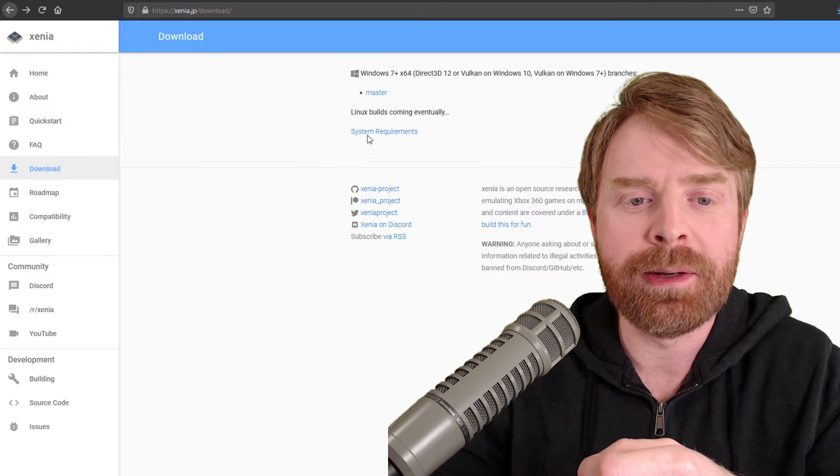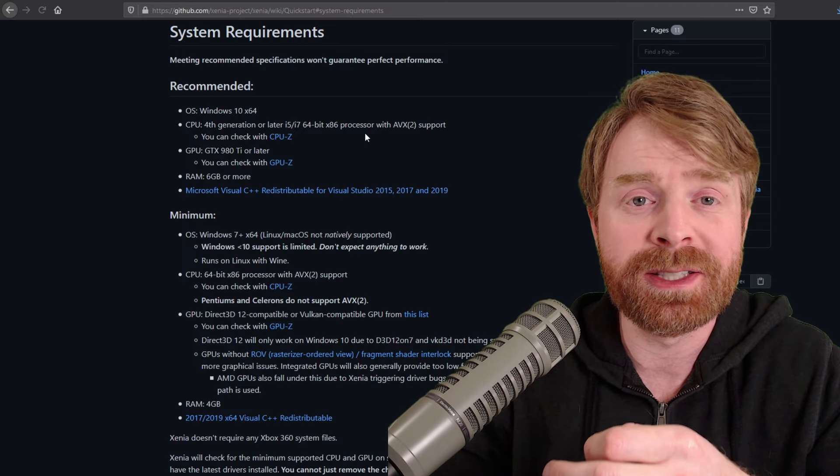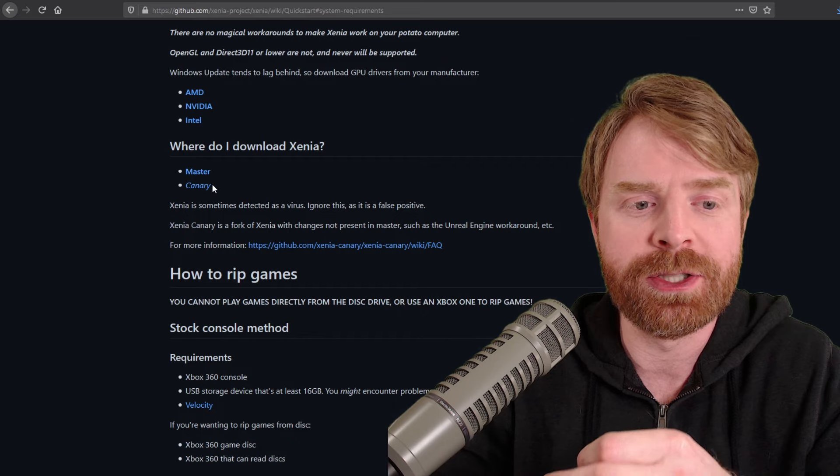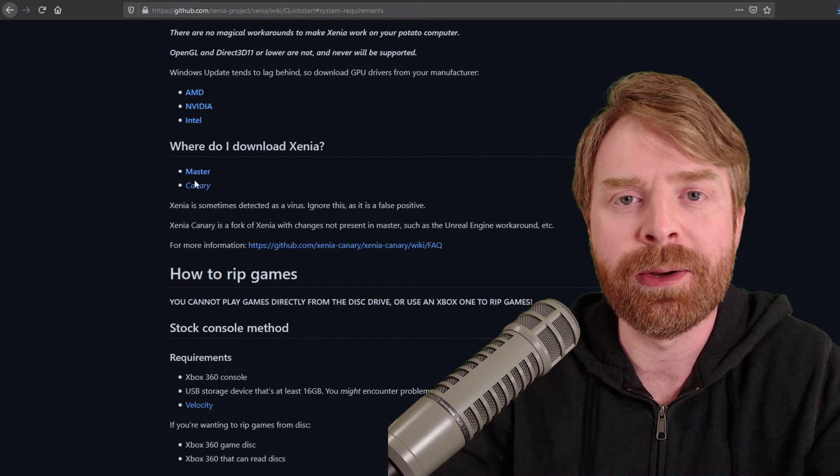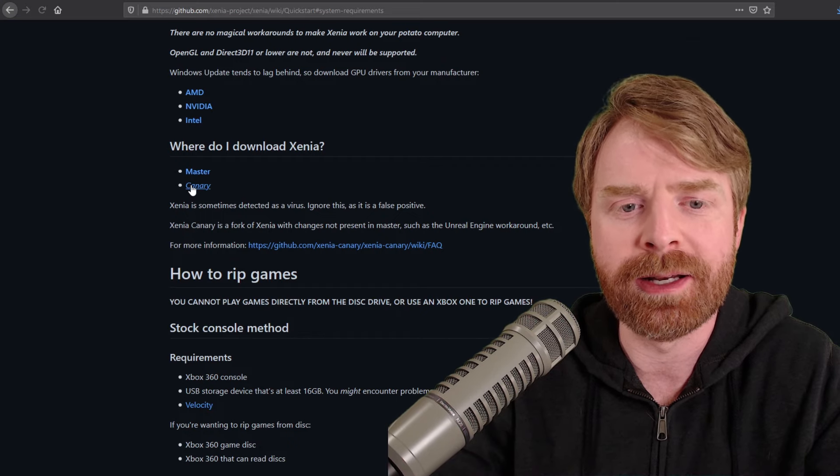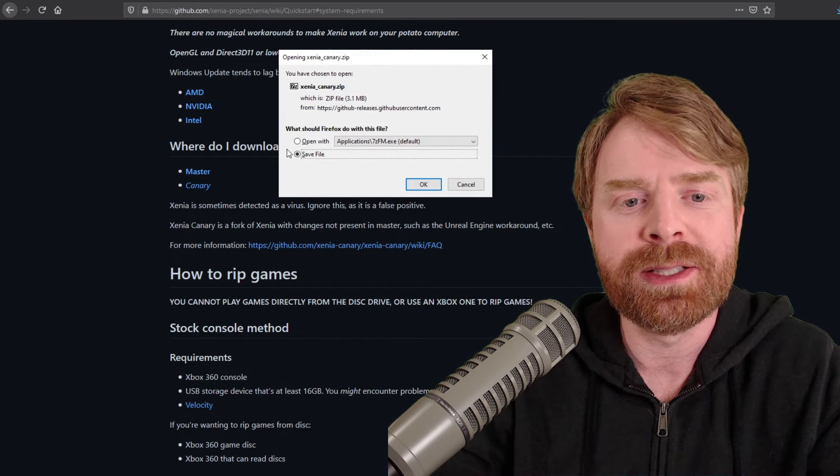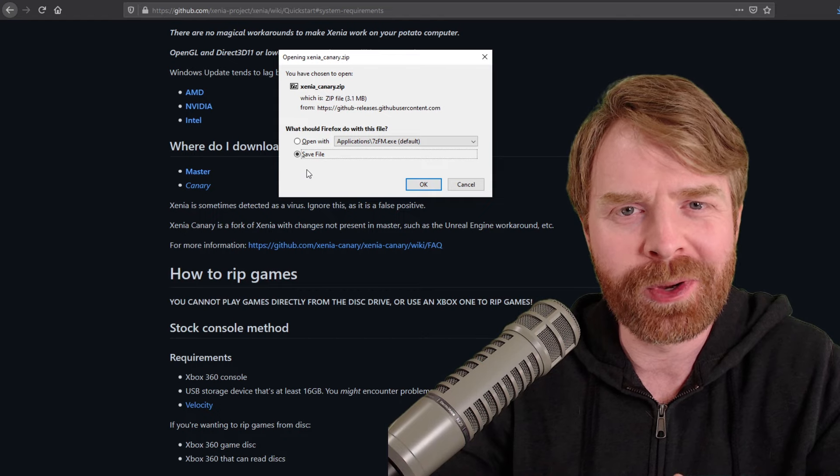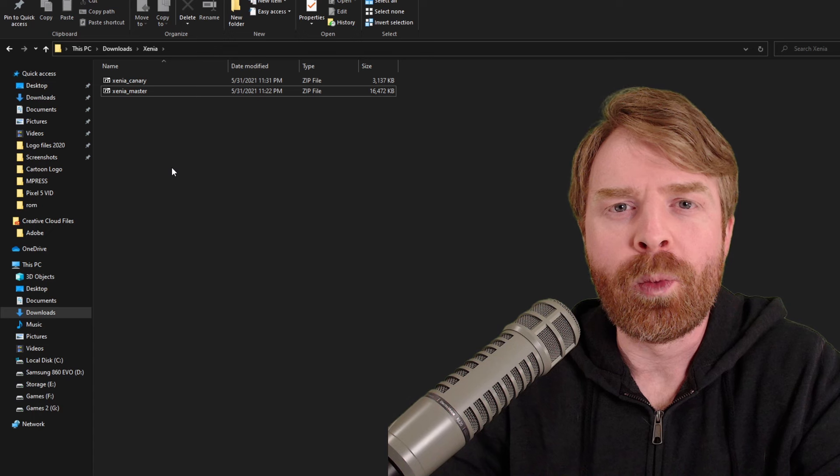So to download the Canary files, click on system requirements, scroll down the page to where it says Canary and click on it. The file size is a whopping 3.1 megabytes.